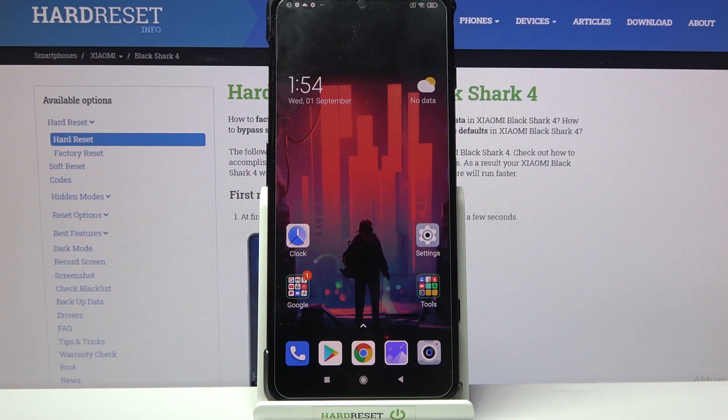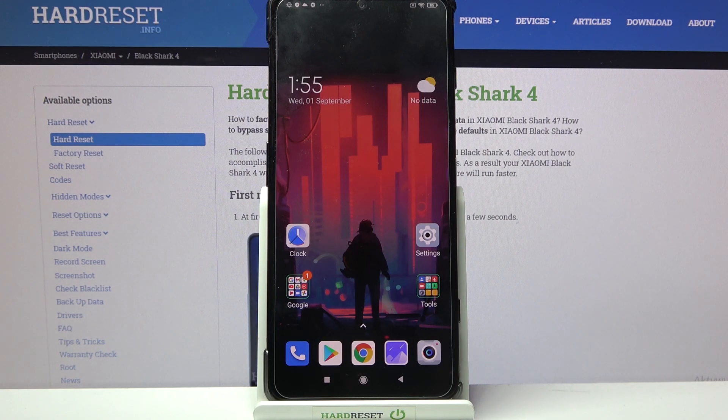Hi, in front of me is the Xiaomi Black Shark 4, and today I would like to show you how you can use pop-up view on this Xiaomi.